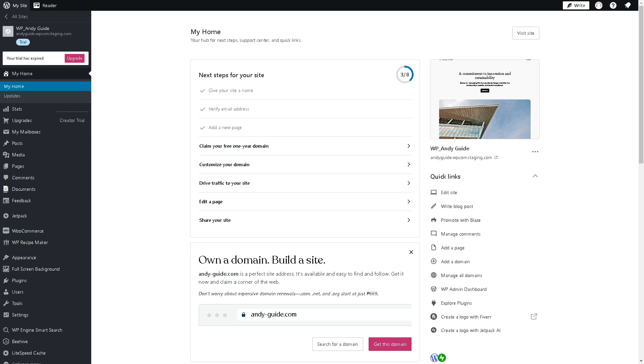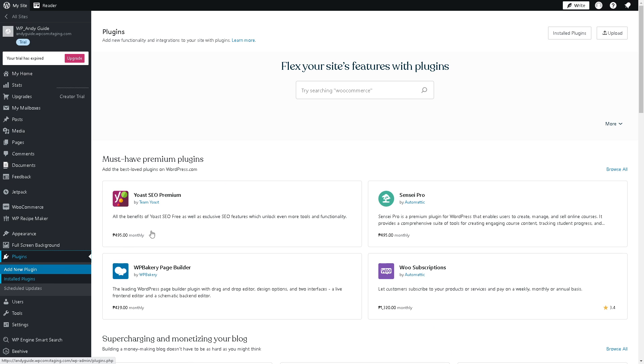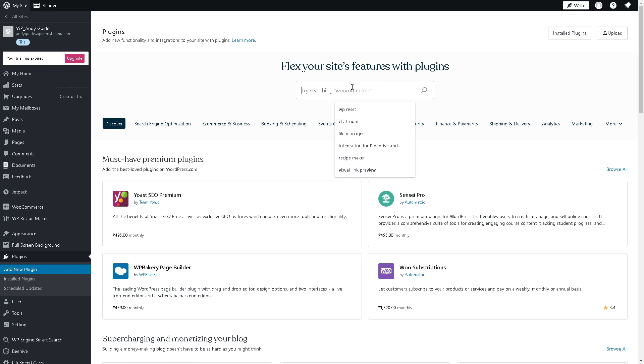Now for you to be able to connect Facebook Pixel here in WooCommerce, just click on the plugin section and let's search for a plugin called Facebook Pixel.